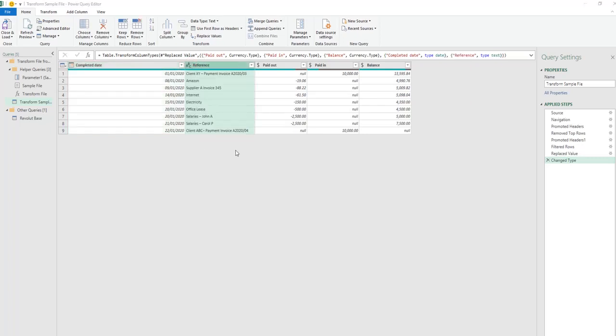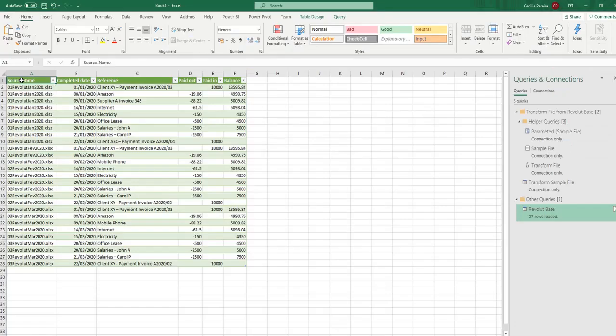I am pretty much happy with all my transformations and how the file looks, so we can go ahead and apply the same steps to all other files — in this case, February and March bank statements. To do this, we just need to click Close and Load, and tada, all the files were combined and all the steps performed in our sample file were replicated to February and March.